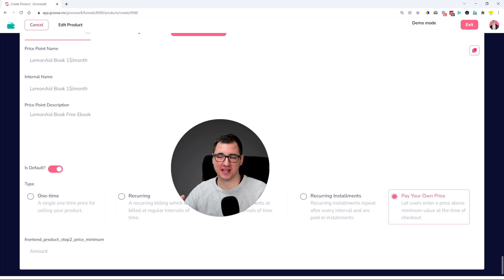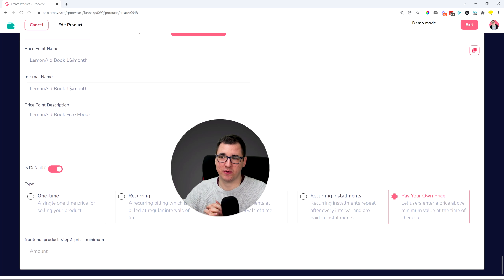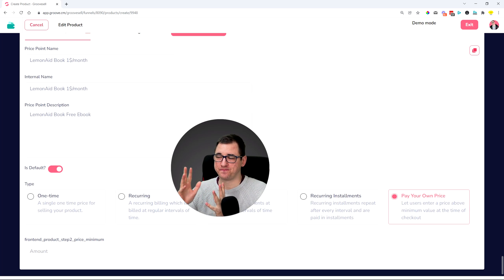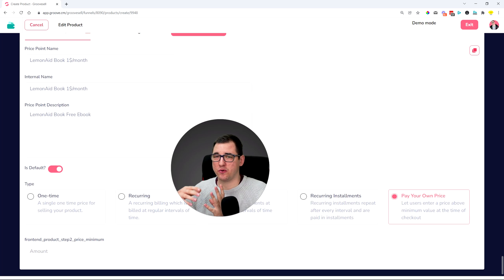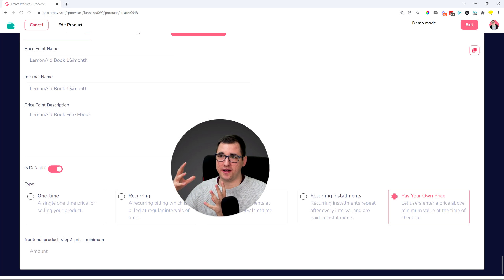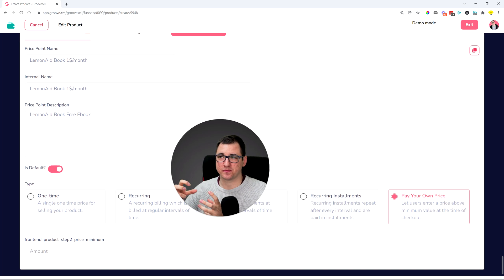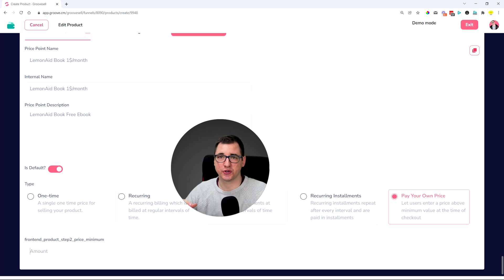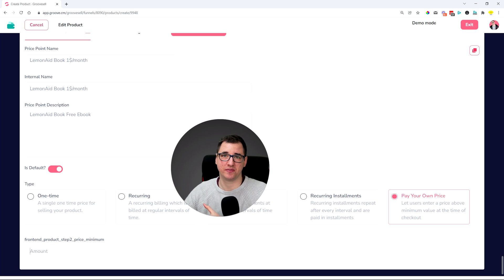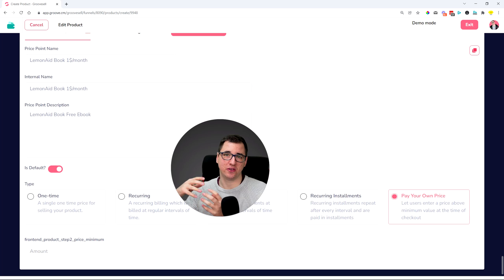For example, this comes handy when you are a charity, for example, when you are a non-profit foundation, or you have...